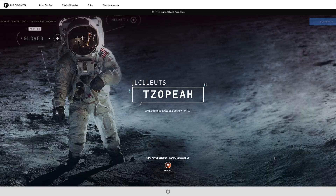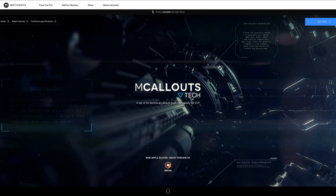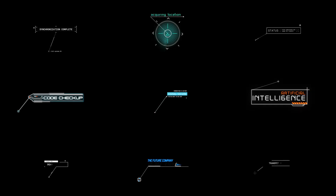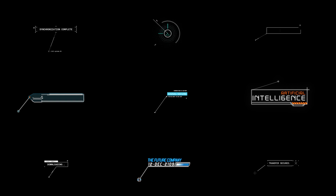If you're looking for something different, I'd recommend looking at the high-tech or tech packs, which have a range of digital and futuristic-looking callouts. Here are some examples of what you'll find in the high-tech callouts pack.